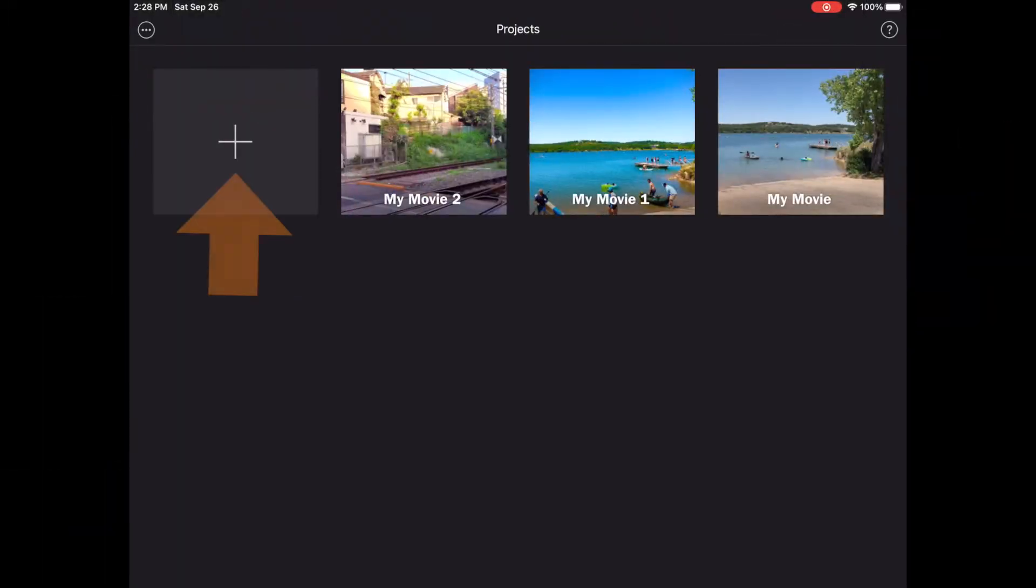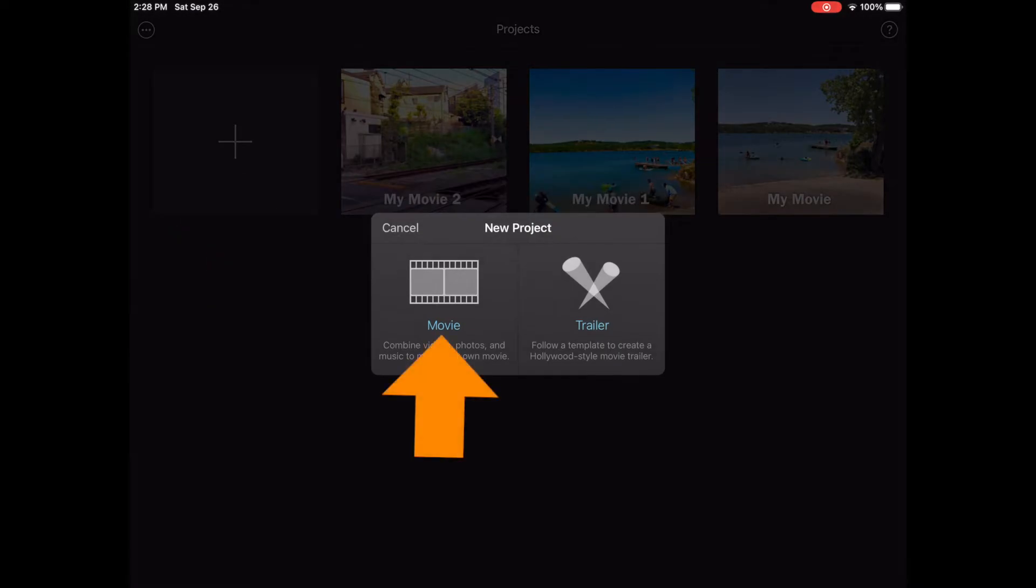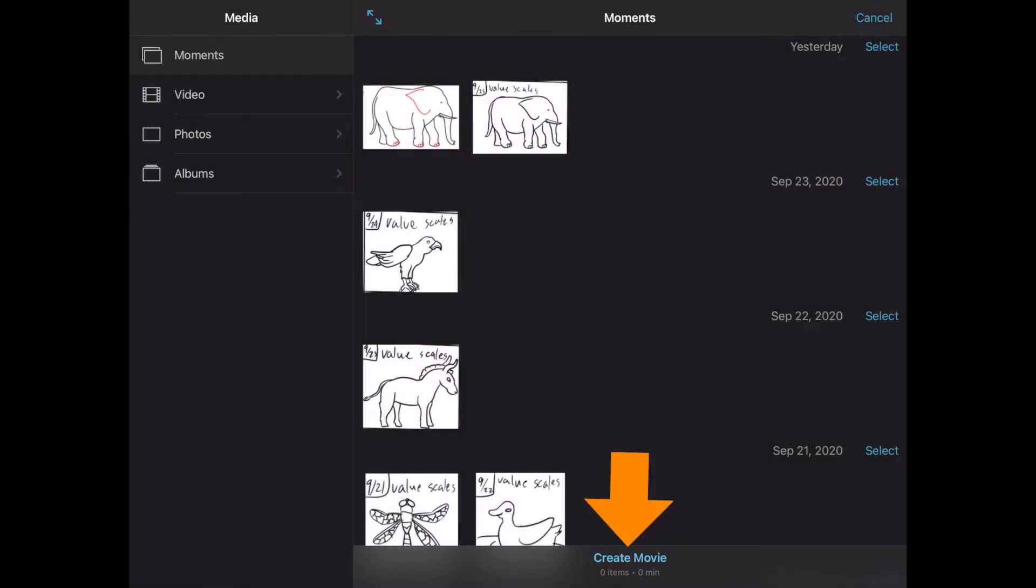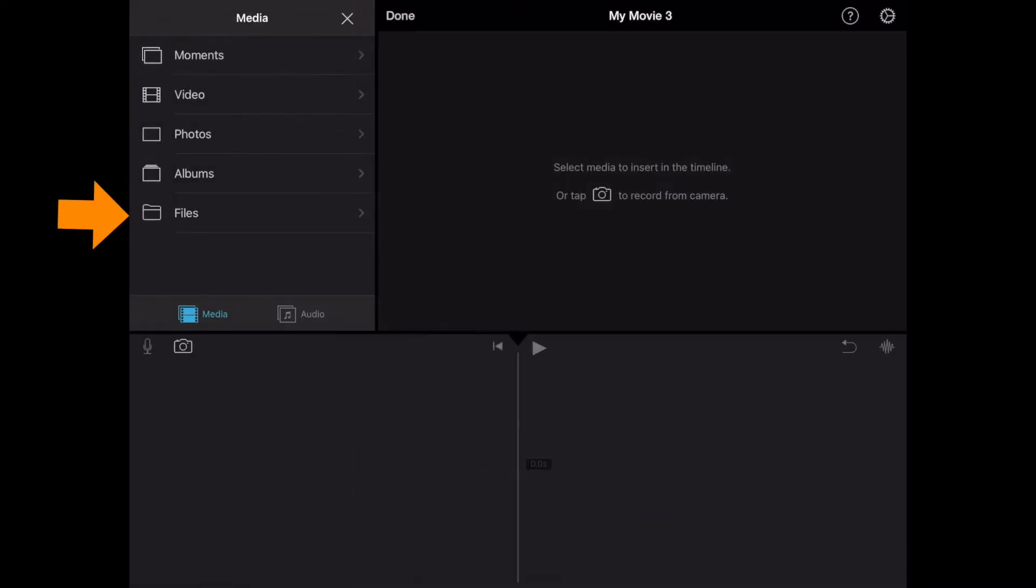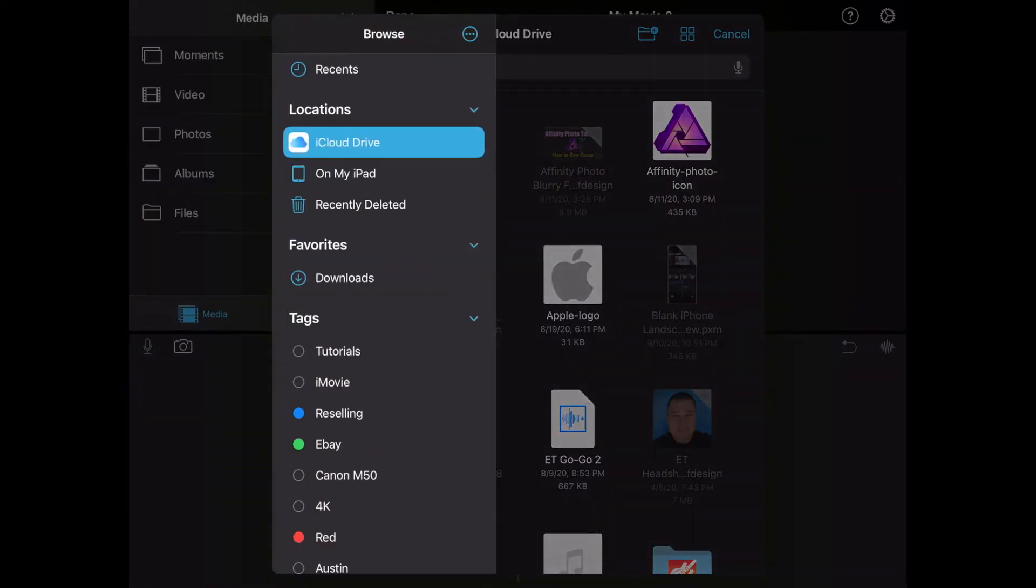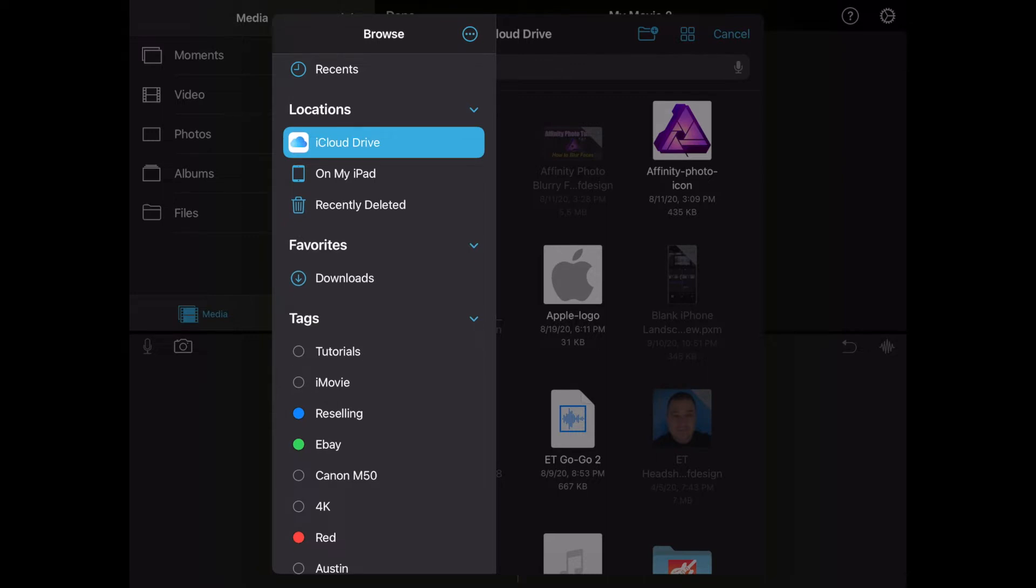The next thing we're going to do is open up iMovie and start a new project. Go ahead and click on the plus, click on movie, and just go ahead and click create for now. Now on the top left, you can see the files menu. I'm going to tap on that. I'm going to tap on that browse button and this will give us a selection of all the things that we can look at. And I haven't plugged in the SD card reader yet, but I'm getting ready to do it right now and it should appear as Lumix, which is the type of camera I have and the name of the SD card that's in it. There it is.